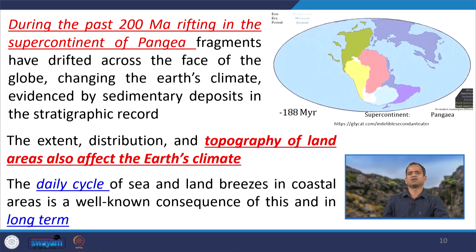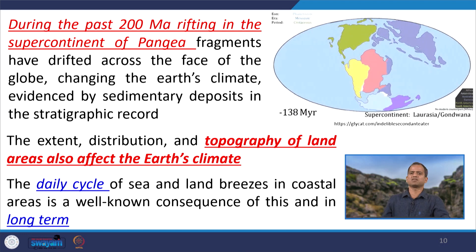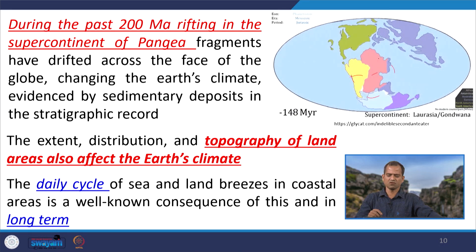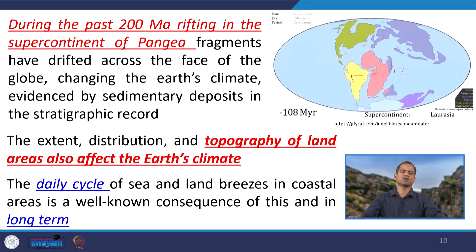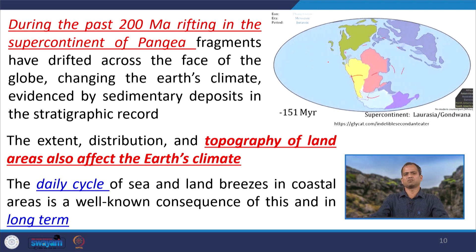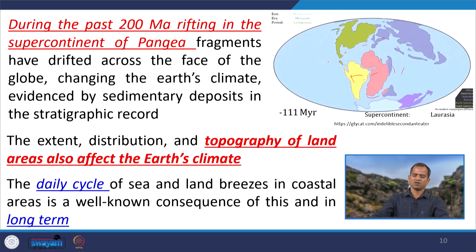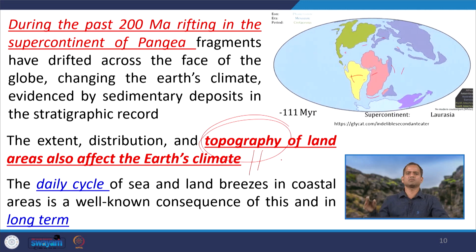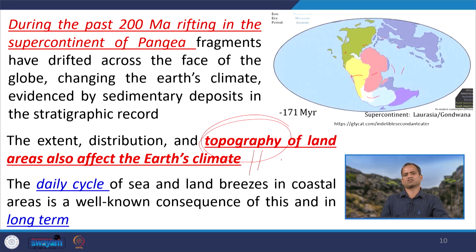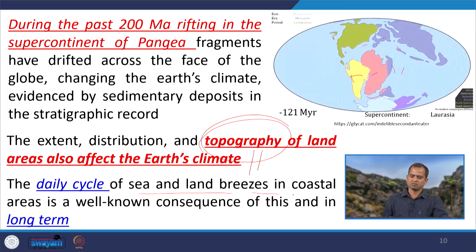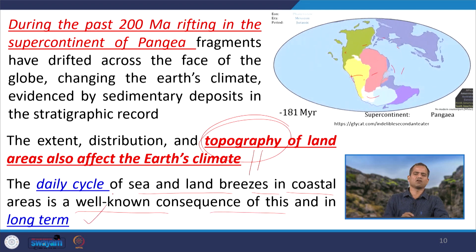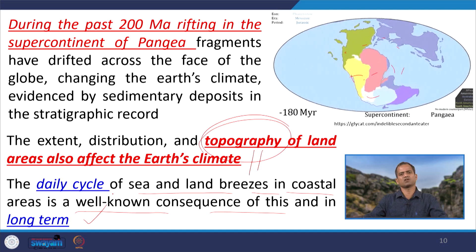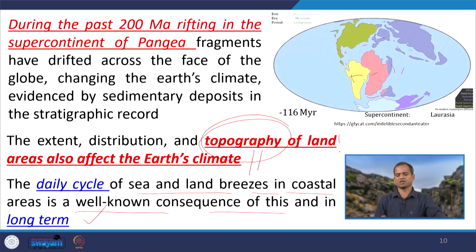During the past 200 million years, rifting of the supercontinent Pangea — its fragments drifting across the globe — changed the Earth's climate, evidenced by sedimentary deposits and the stratigraphic record. We are creating new ocean basins, influencing heat and water chemistry distribution. The extent, distribution, and topography of land-sea areas affect the Earth's climate. For example, the rise of the Tibetan Plateau and Himalayan mountain affected the monsoon system of the Indian subcontinent. Land heats up fast and cools down fast, whereas the opposite is true for the ocean body, creating wind circulation pattern changes that affect the long-term climate system.